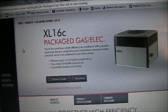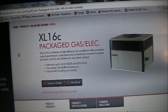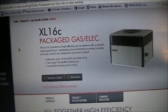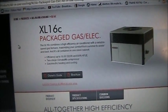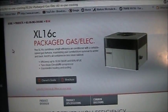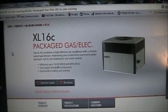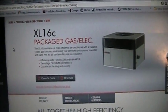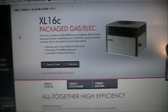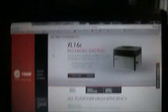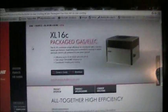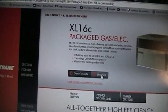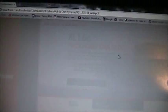This is the highest-end gas pack you can buy — it's a Trane XL 16c packaged gas-electric unit. It's 16.6 SEER for cooling, has a two-stage Climatuff scroll compressor, and it has an 80% efficient two-stage gas furnace inside of it.